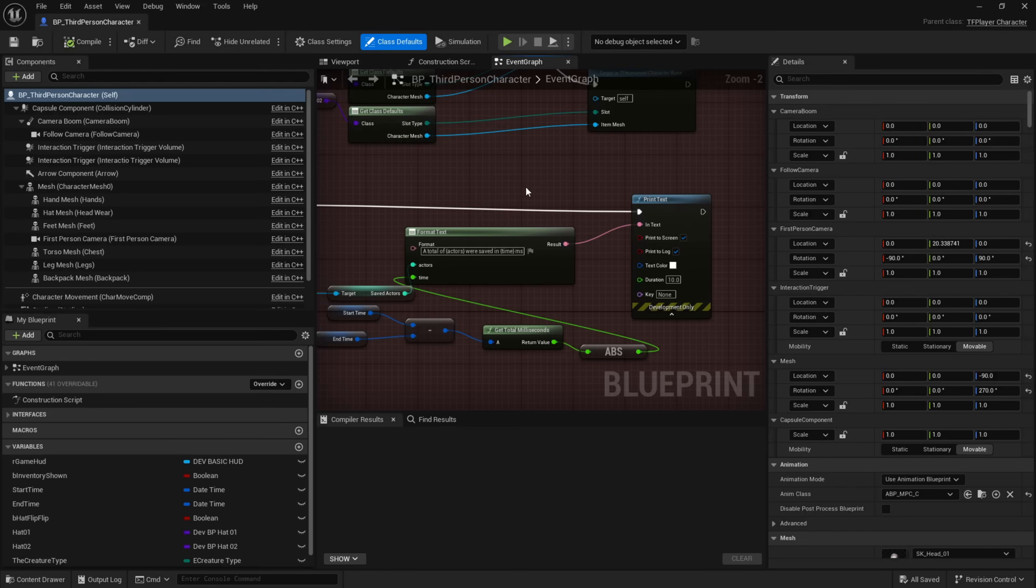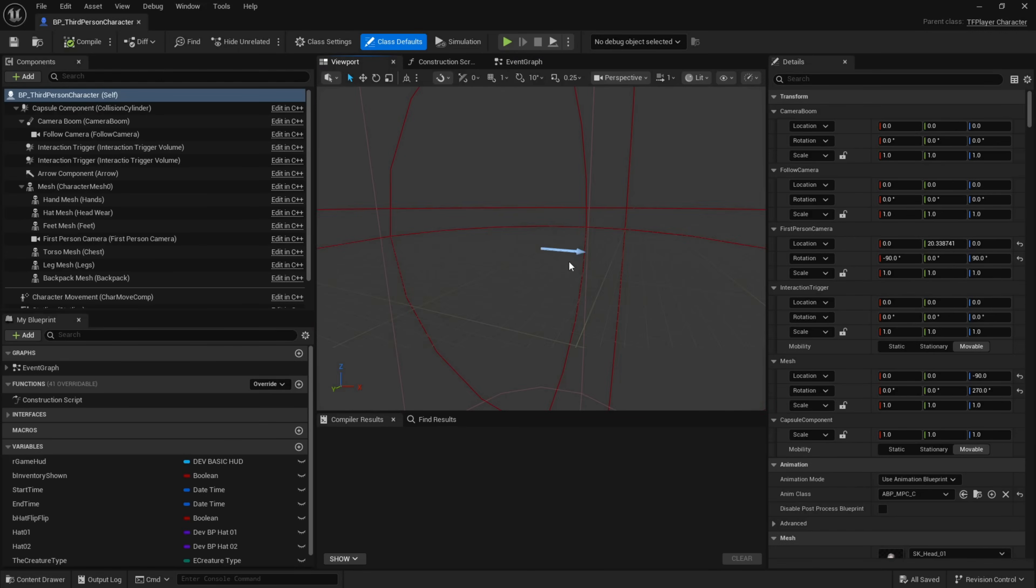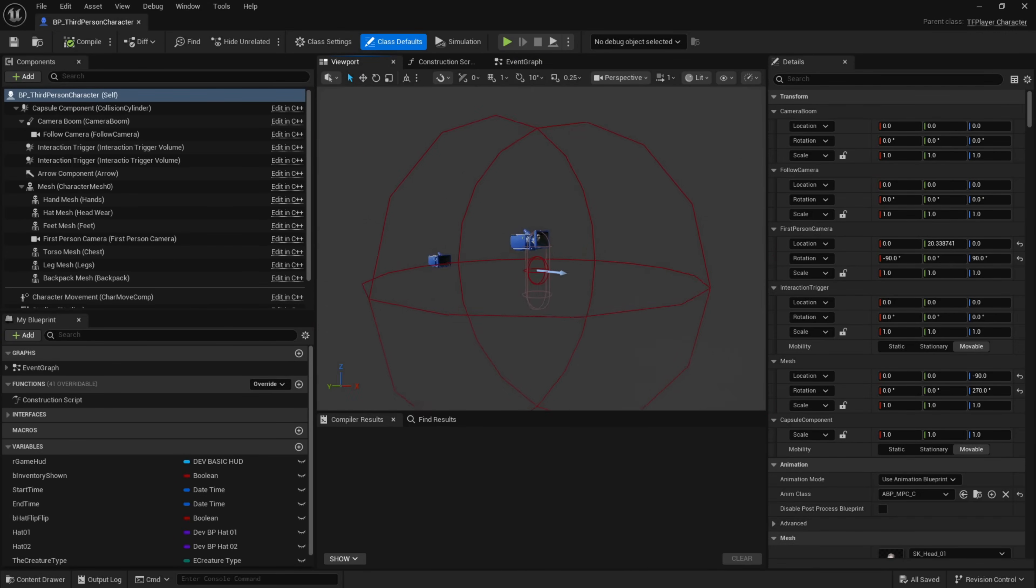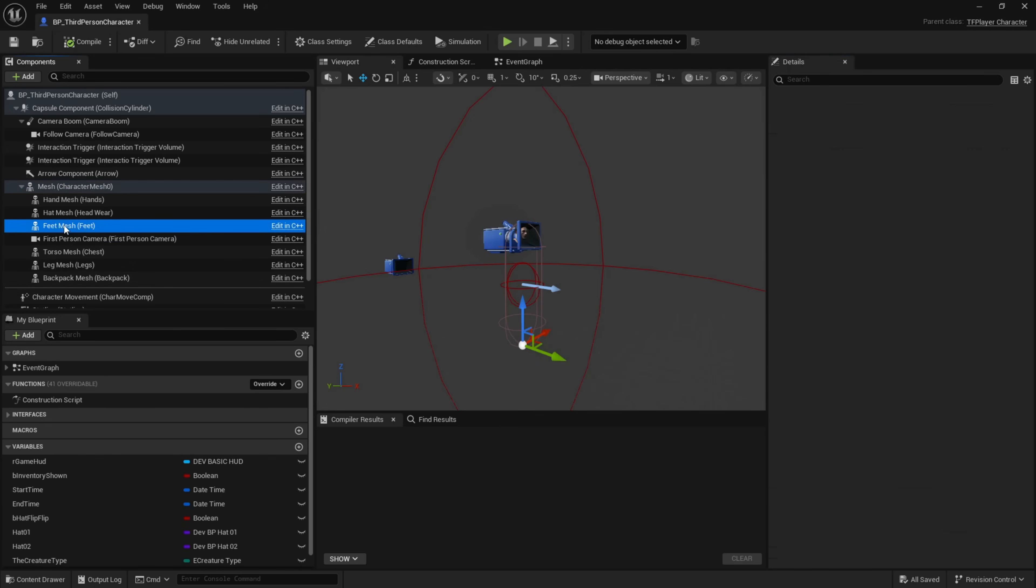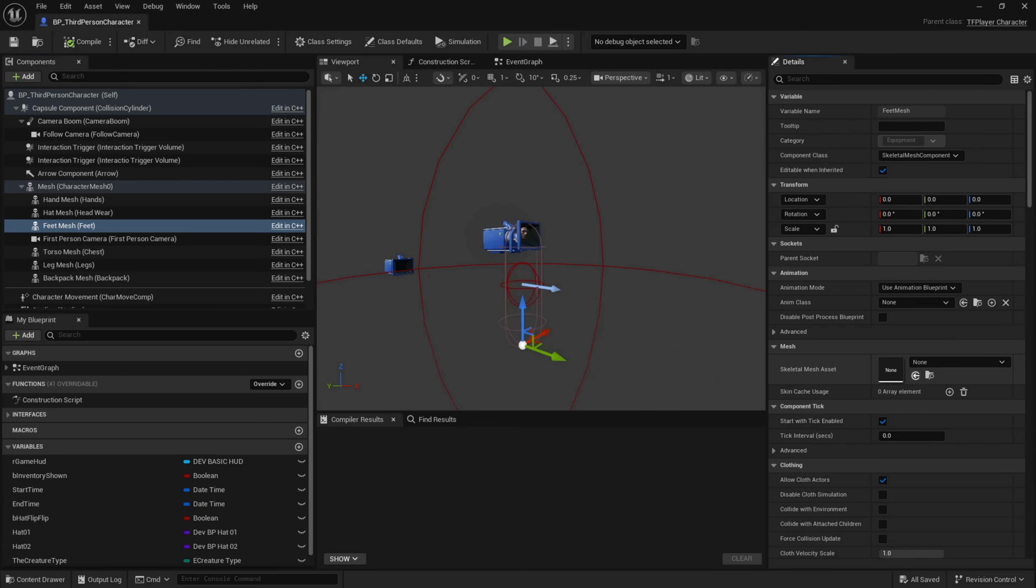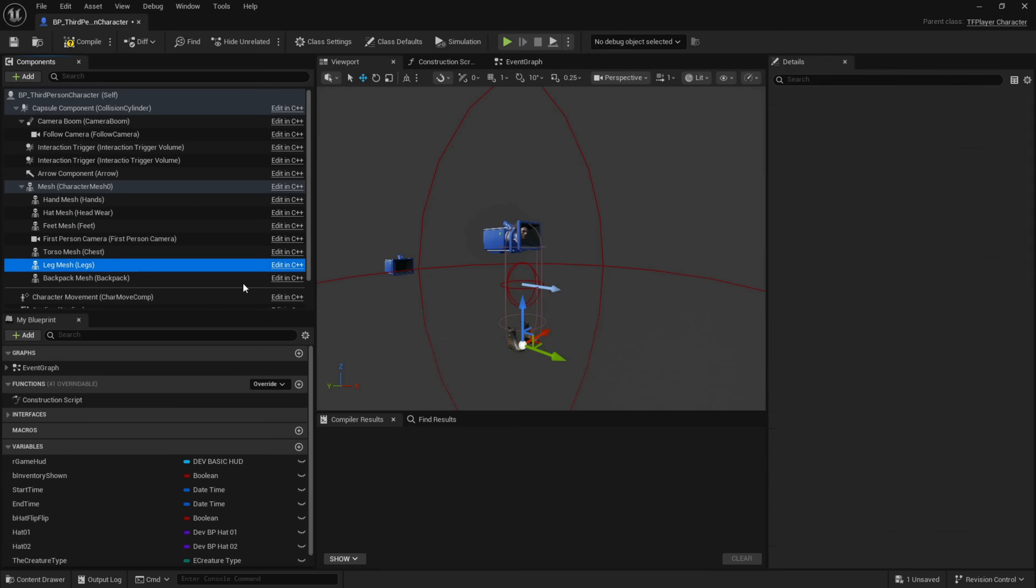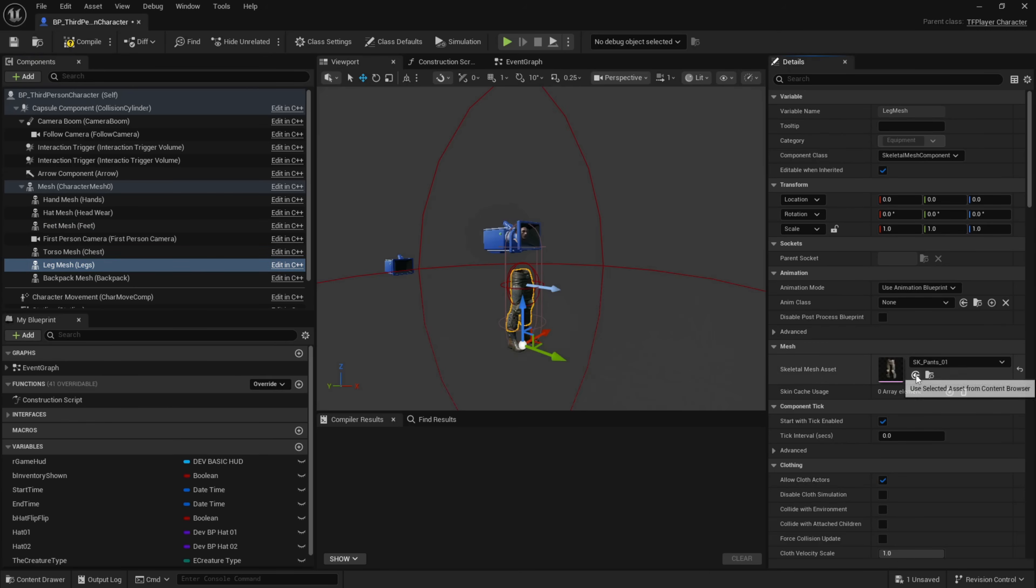Now with that part out of the way, let's fix up a couple other things quickly. As you can see in our viewport, we are just a head. So let's grab that head. I'm just going to quickly add in some other mesh.